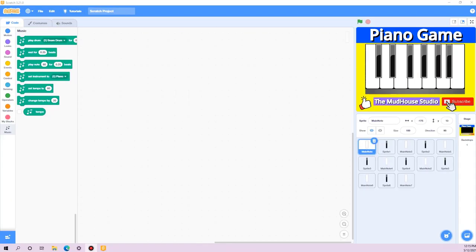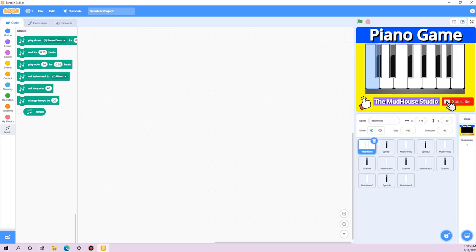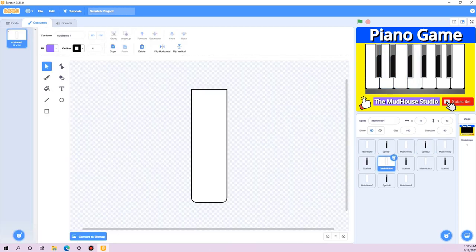Here we are in our Scratch project and I have all the background and sprites already set up. If you want to use this background image which I have designed, I have provided the link in the description. All the other sprites are designed in the built-in designer of Scratch, so you can design your own keys. I'm going to skip the designing part to keep this tutorial short and concise — my main focus is to teach the logic, since in Scratch design completely depends on your creativity.